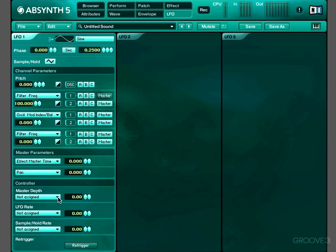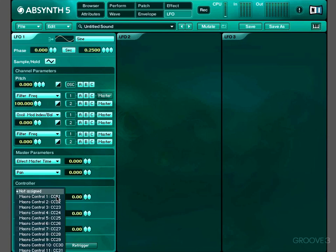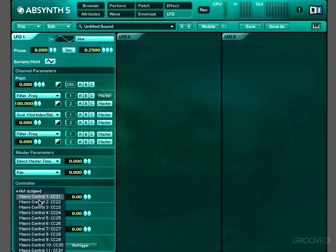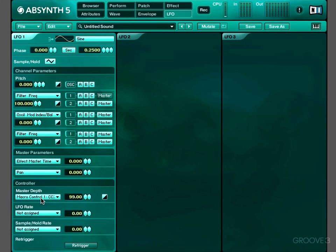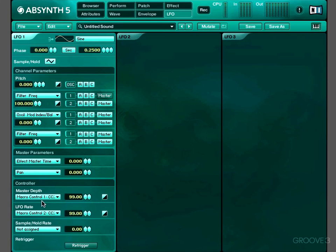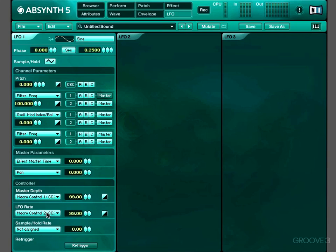Down here, we've got our controller section. We can assign a macro control to control the master LFO depth, so we can assign that to macro control 1. We can assign a control to the rate, let's say macro control 2. And we could also assign a macro control for the sample and hold rate if we've got sample and hold activated. These each have a depth control to control to what extent that macro control affects that parameter, and an invert control as well.